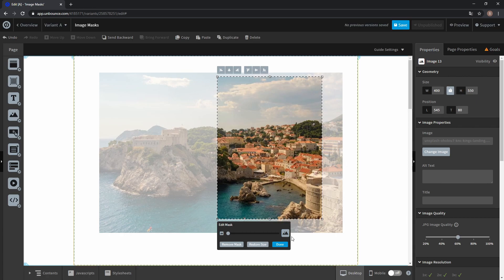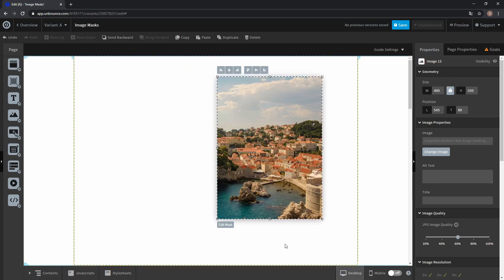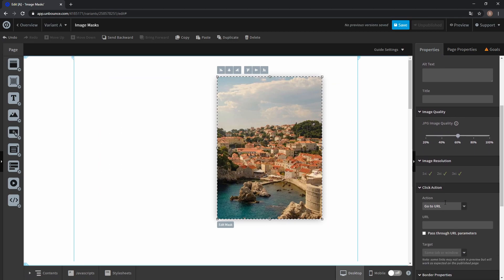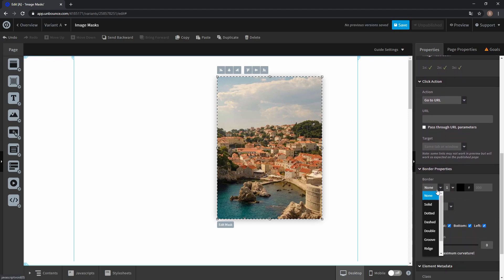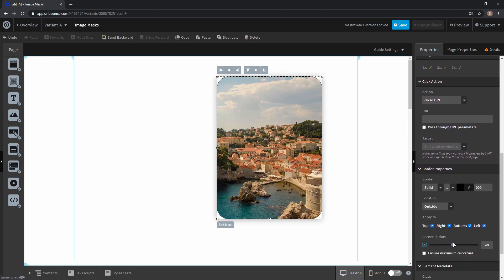If you click Done, you can see we have a cropped image and this behaves just like a normal image, so you can add a border or corner radius, no problem.